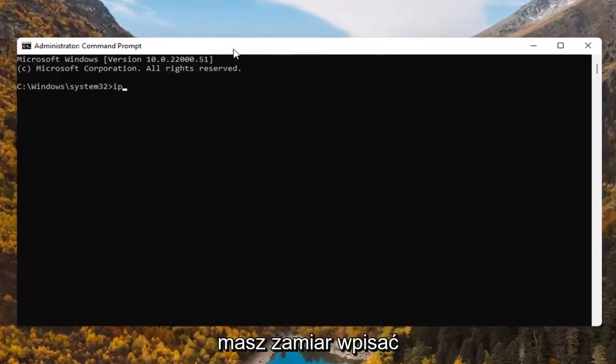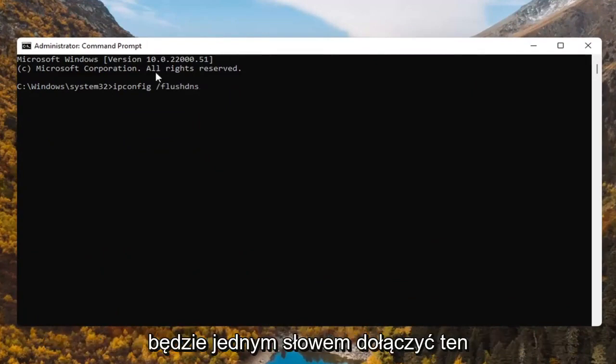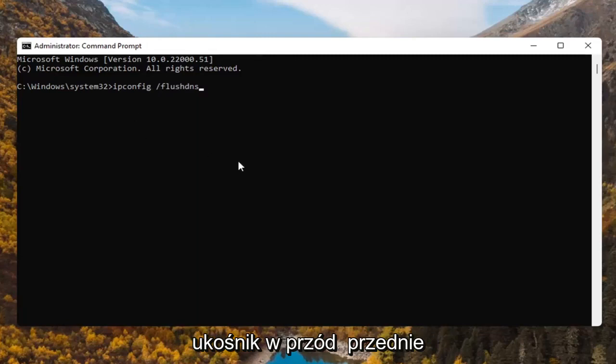you're going to type in ipconfig space forward slash flushdns. Flushdns should all be one word attached to that forward slash out front. Hit enter on the keyboard.